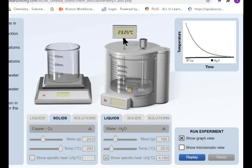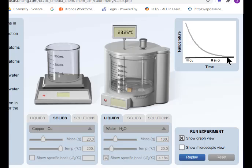Using this information, we can calculate the specific heat of copper. Without even calculating it, would we expect the specific heat of copper to be greater than or less than the specific heat of water? If you said less than water, you are correct. Copper had a much greater change in temperature than water did. Water barely changed because its specific heat is much greater than copper's.